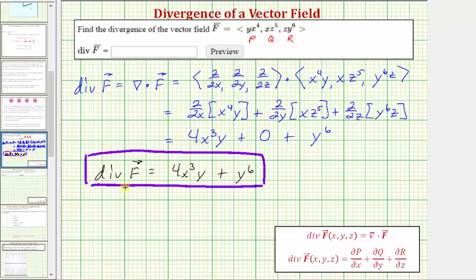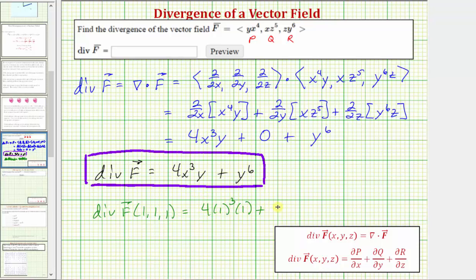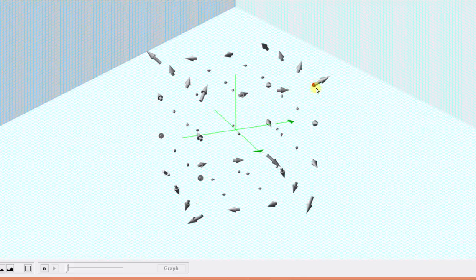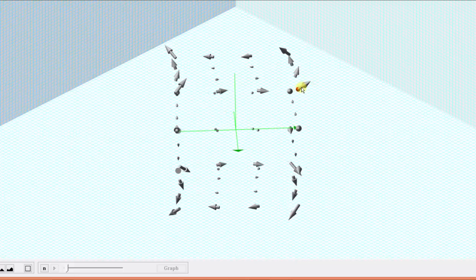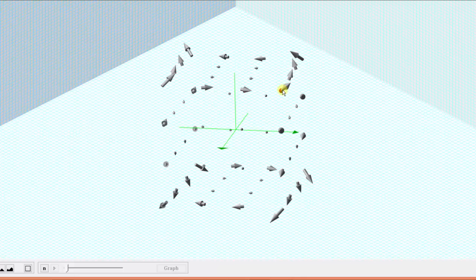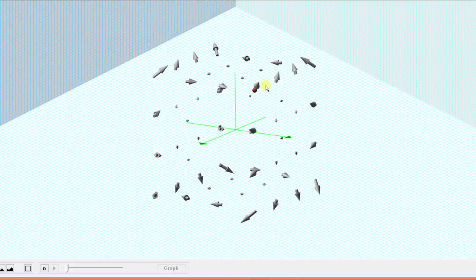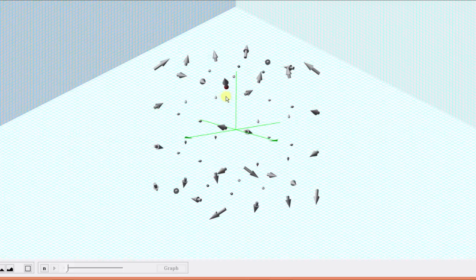Going back to our example, let's find the divergence of the vector field f at the point one, one, one, and then look at it graphically. The divergence at the point one, one, one equals four times one to the third times one, plus one to the sixth, which equals five. Because the divergence is positive at the point one, one, one, the rate of change at this point is outward. In the graph, the gray area shows the vector field f, the red point is one, one, one, and we can see the rate of change is outward at this point, which is why the divergence is positive at this location.